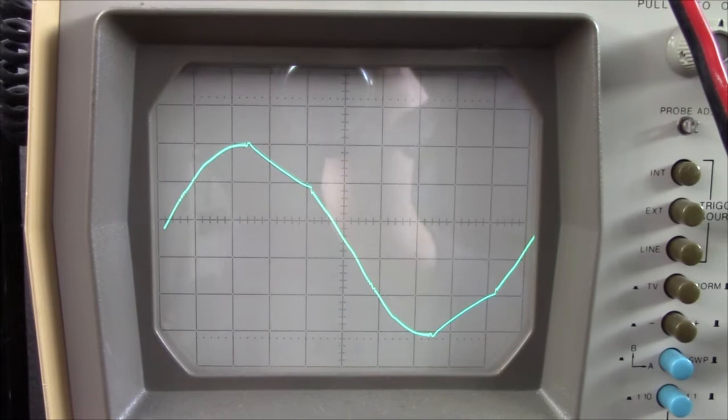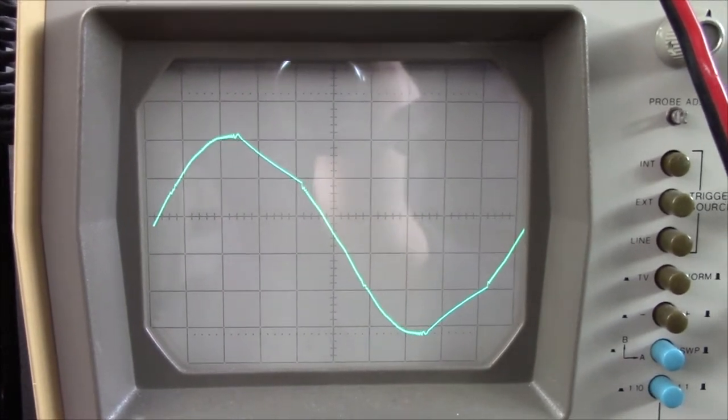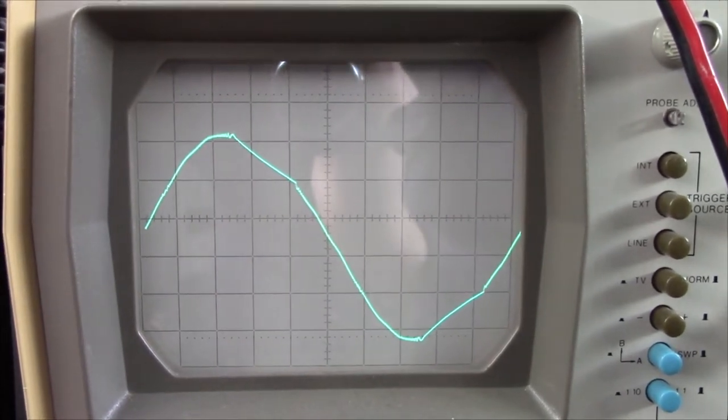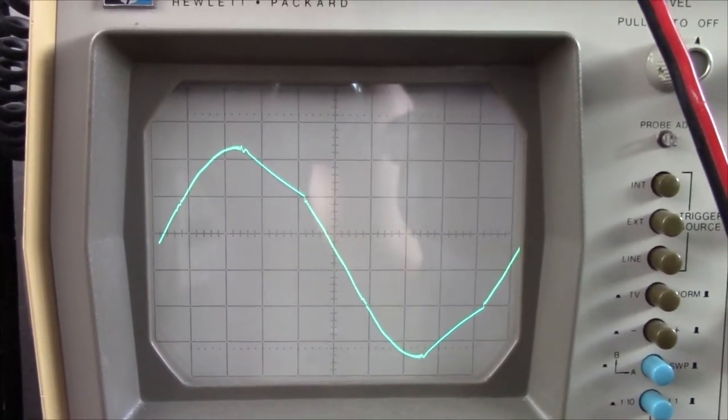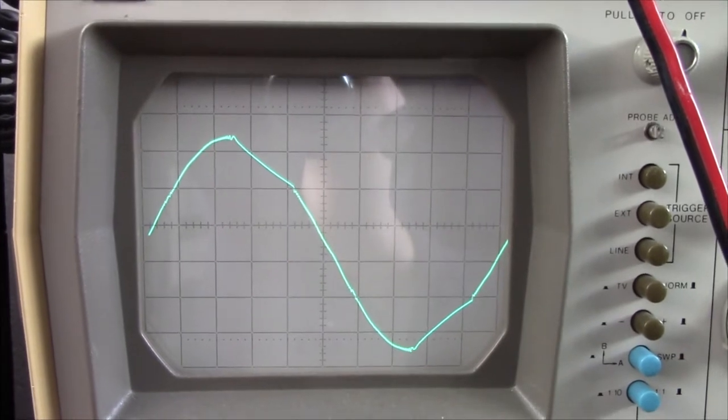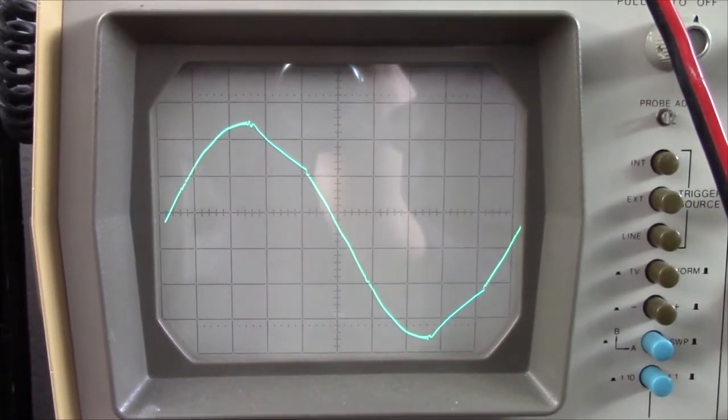know that these smart UPS ones, the modern ones, have a way nicer waveform no matter the load you put on them. Well, this is just a normal resistive load. It's a fan.